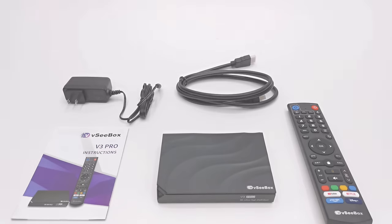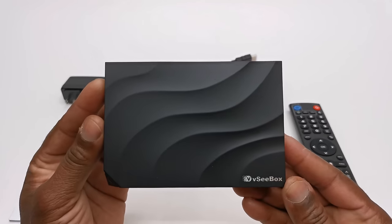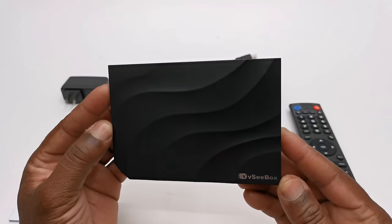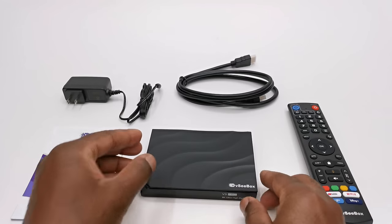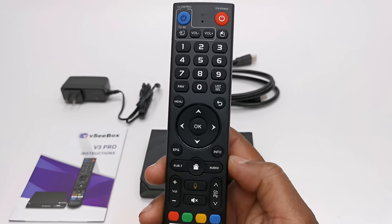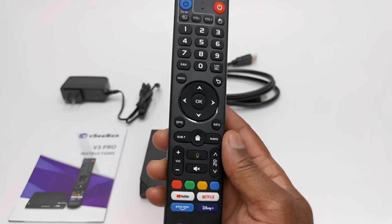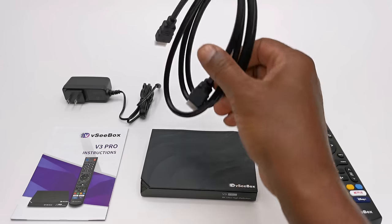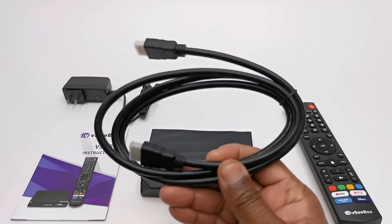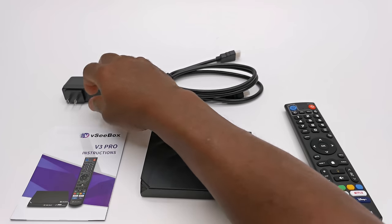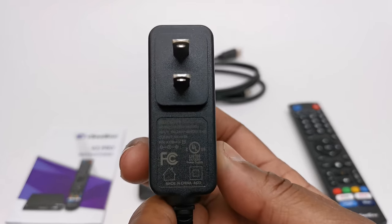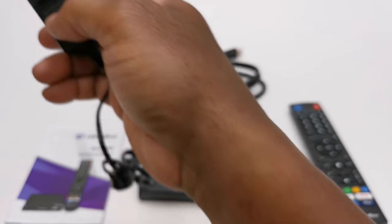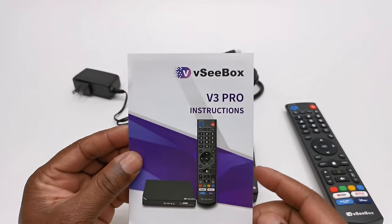And welcome back. So here you get the new V3 Pro model itself. They provided a Bluetooth voice remote with a mouse feature, a long HDMI cable, a 5V 2A DC power supply, and of course your user manual.